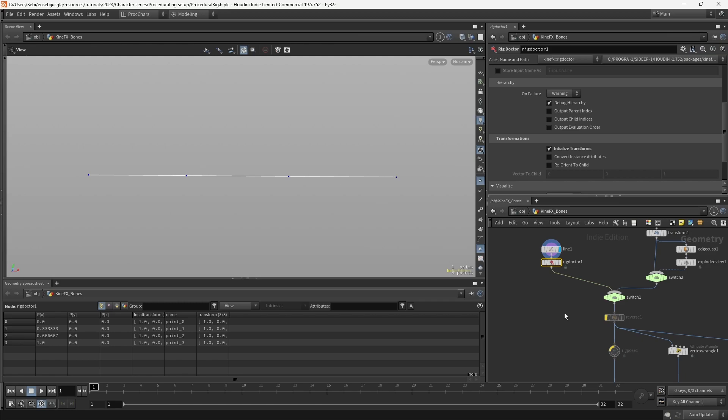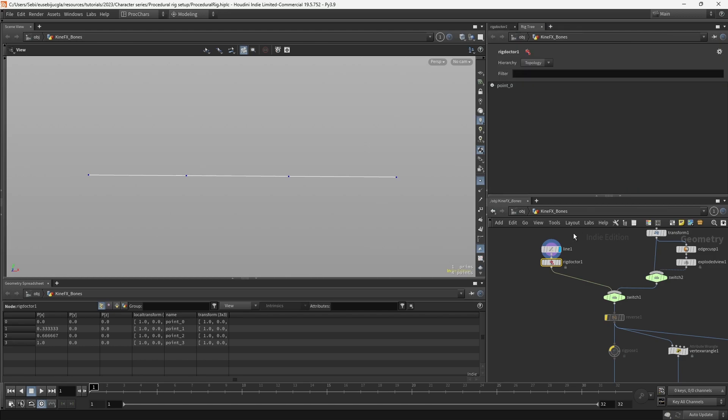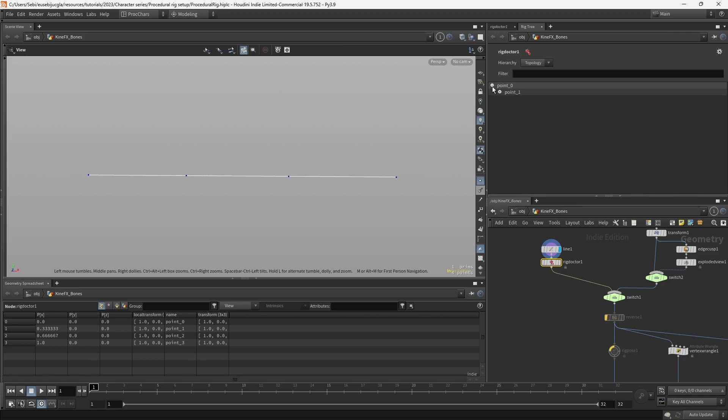Once we have our transforms, we can visualize the tree of our skeleton by going to Animation and Rig Tree. Once you select your node that has the proper transforms, you can visualize the hierarchy of them.